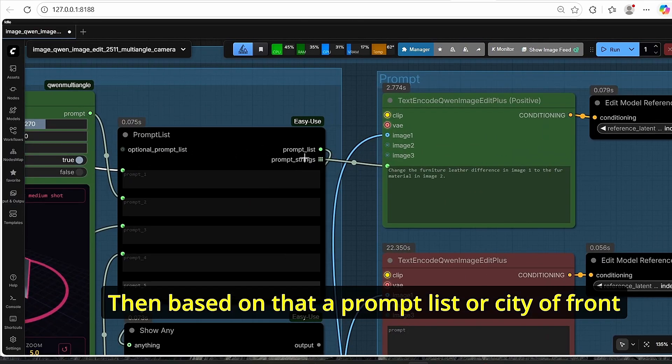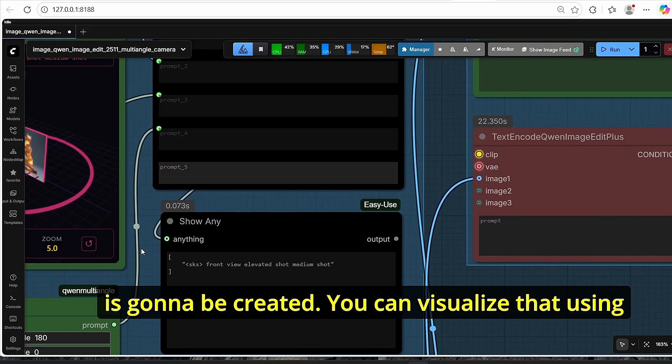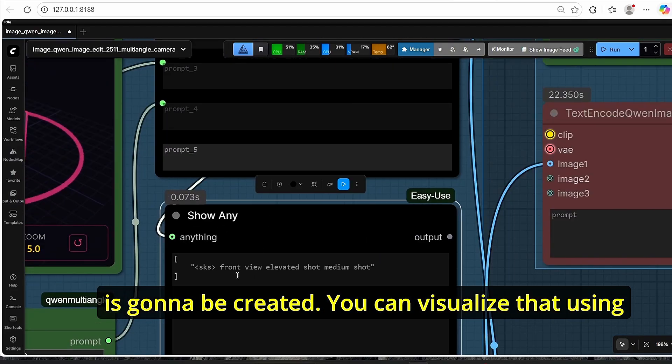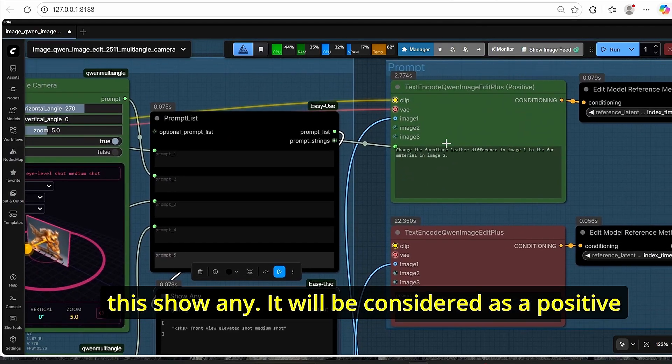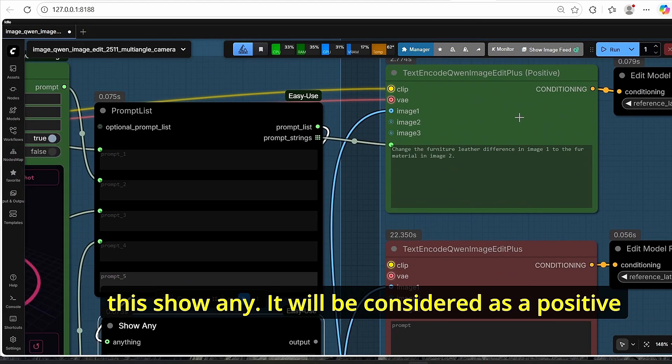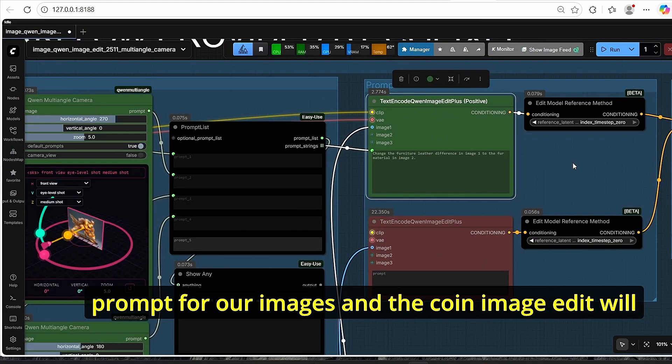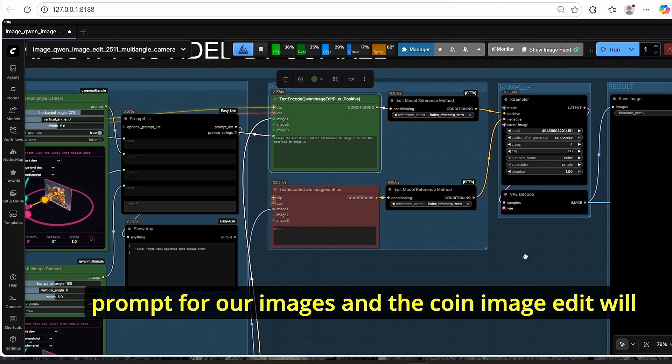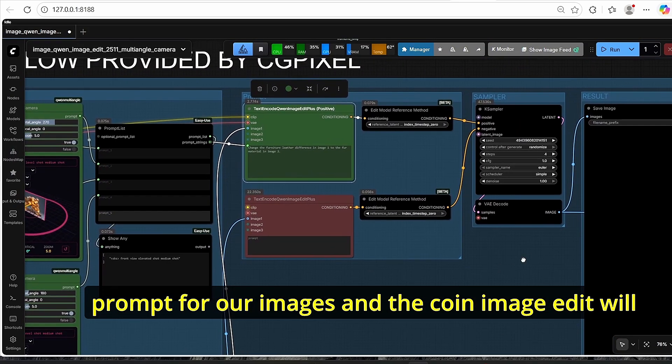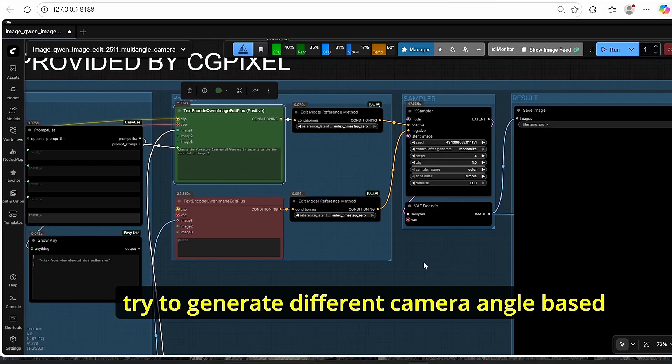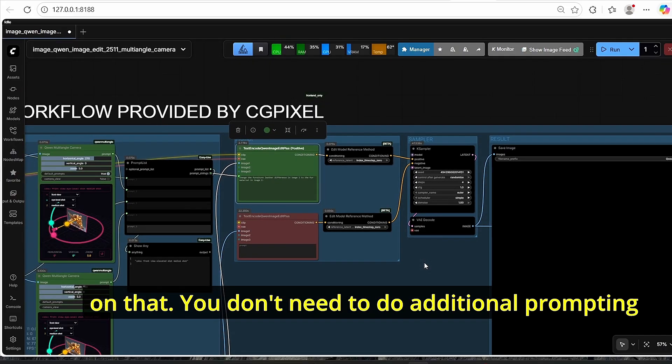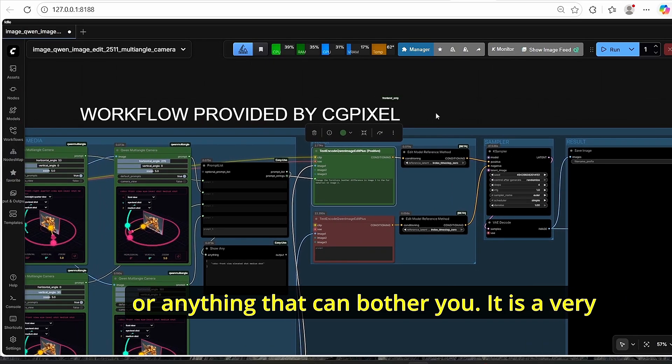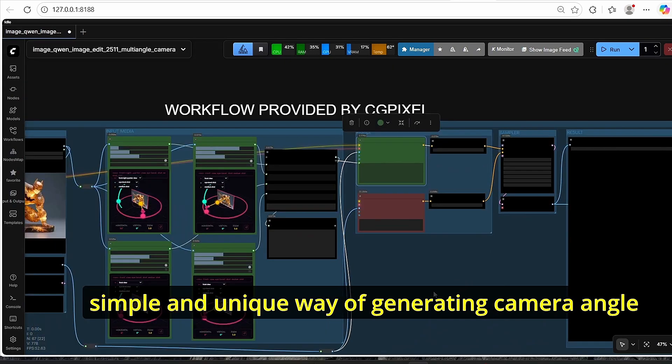So as you can see, we have here different ways of controlling our camera. We also have this reset button that will reset everything to the initial state, and here from here you can start editing your images. Then based on that, a prompt list is going to be created. You can visualize that here using this show any node. It will be considered as a positive prompt for our images, and the Quen image edit will try to generate different camera angles based on that.